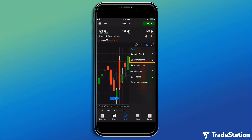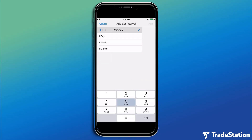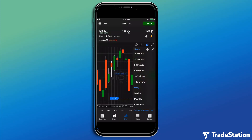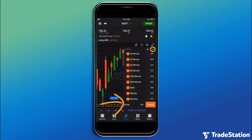Tap Bar Interval to change the time interval of the chart. Tap the plus sign to add a bar interval to the menu, or tap the pencil to remove an interval from the menu.